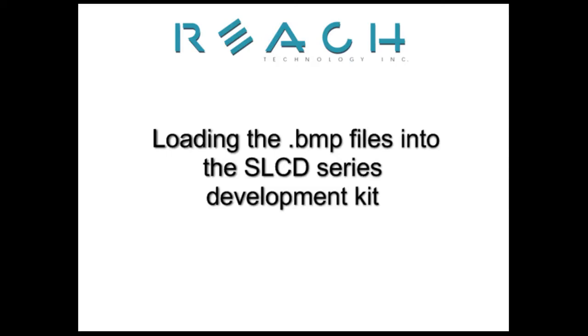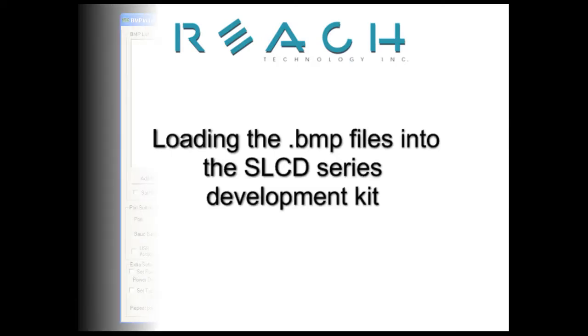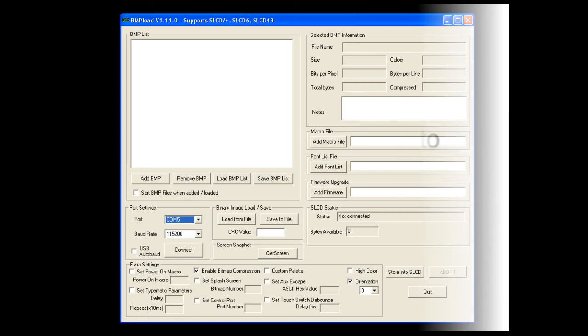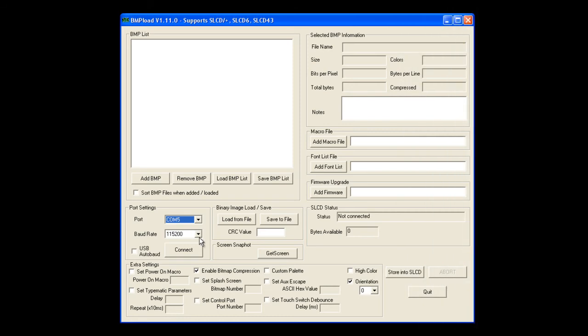Now I'm going to show you how quickly you can create this functional screen using a Reach Technology SLCD 4.3 development kit.